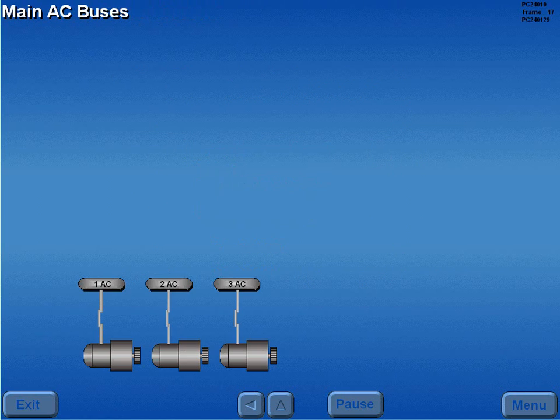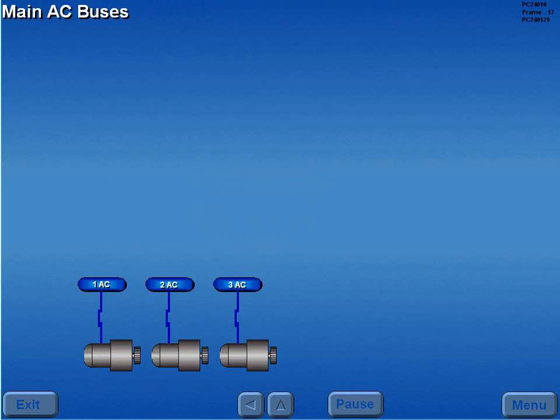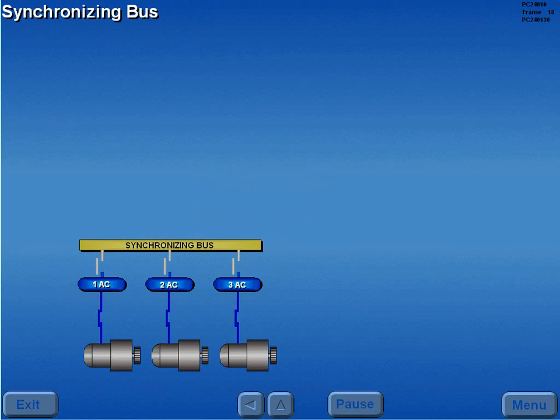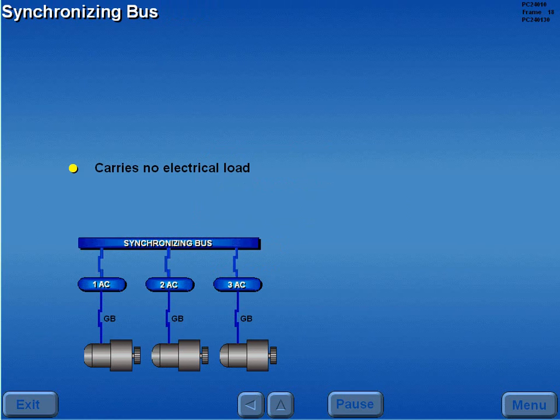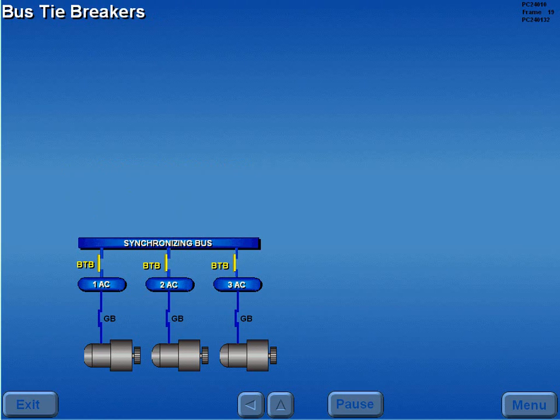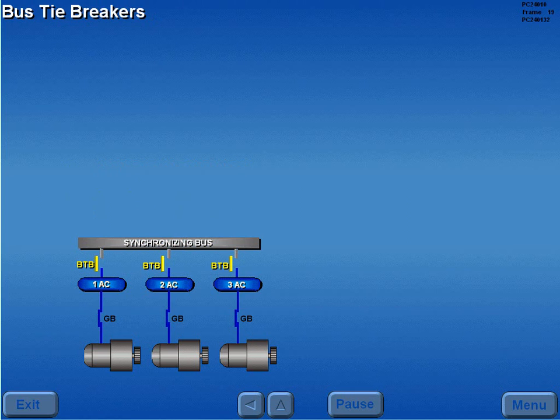With the engines operating, the respective engine-driven generator powers its respective main AC bus through closed generator breakers. The synchronizing bus, which carries no electrical load, connects the main AC buses. This bus allows the engine generators to operate in parallel and share electrical loads. Bus tiebreakers connect or disconnect the main AC buses from the sync bus.